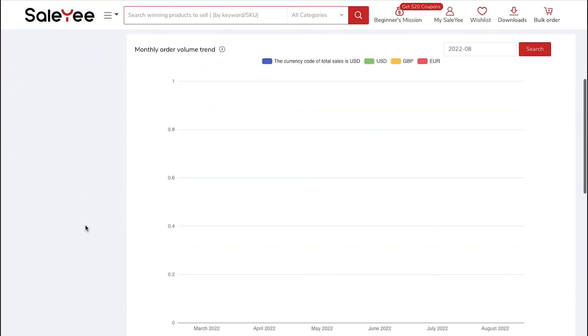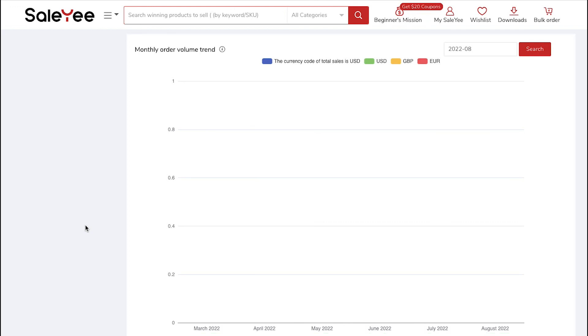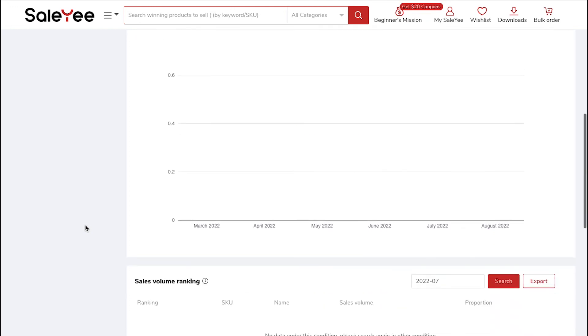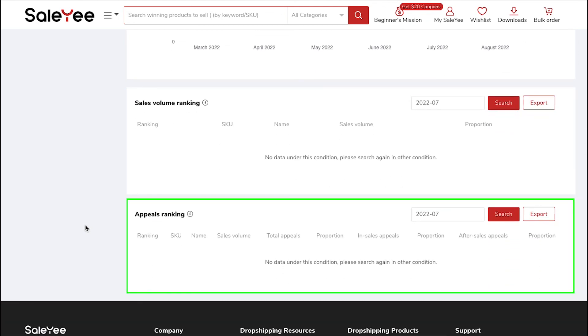Below you will see the Monthly Order Volume Trend section which shows the graph of your earnings with time. And further below you can see the Sales Volume Ranking section and lastly the Appeals Ranking section.